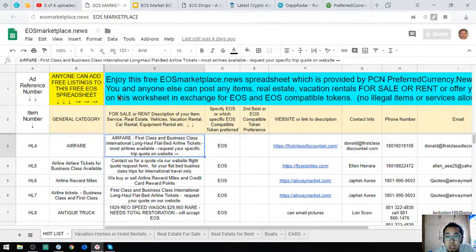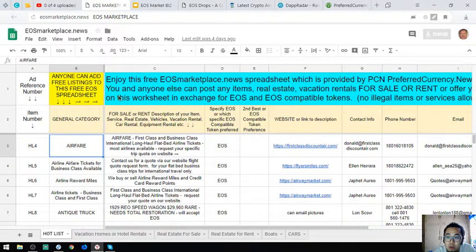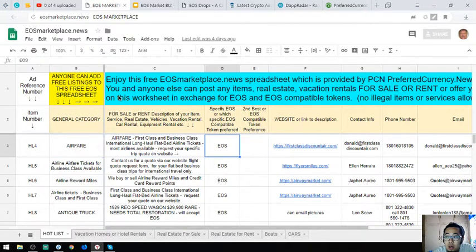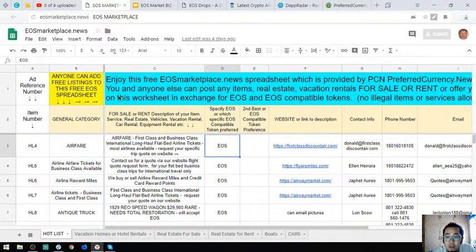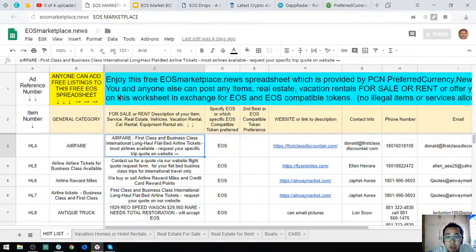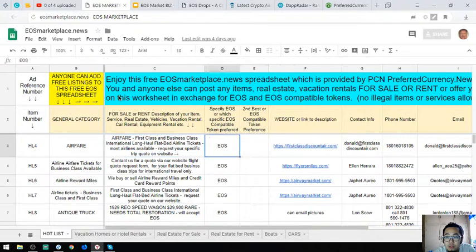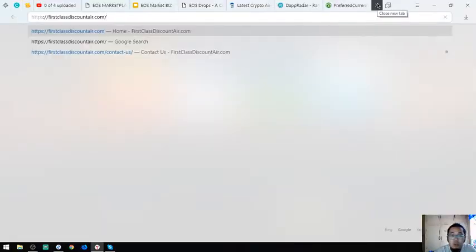I'm going to show you one by one. This is a website where you can exchange your EOS for airfares—airfare first-class and business-class international long-haul batman airline tickets. Most airlines available. Request your specific quote on website, so you can request your quote at this website.